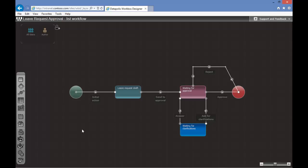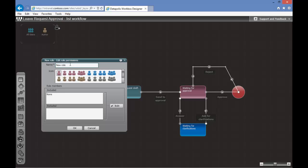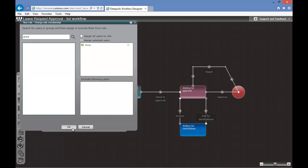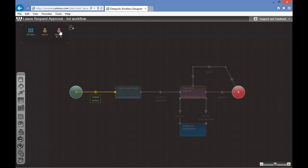Now we need to create workflow permissions. For that we will create a new role. To the role Approver, we will assign static user Anna. Now we need to tell our system which actions can be performed by the role Approver. In our case we want it to be Approve, Reject and Ask for Clarifications. To assign proper permissions we need to drag and drop the role on the specific action.